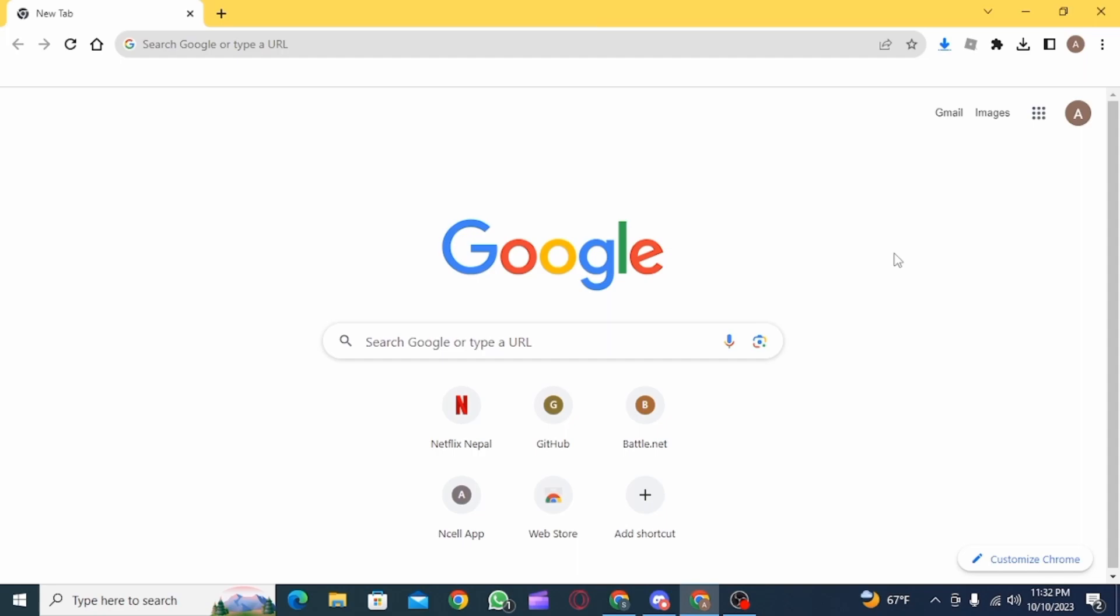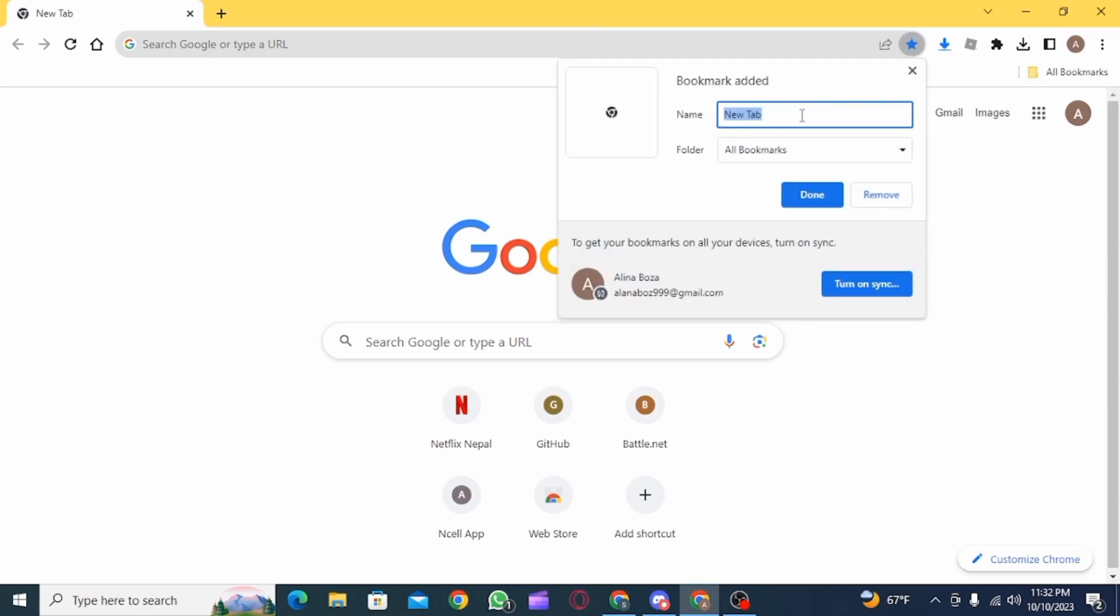First you want to open up Google Chrome on your device. Now you want to click on this bookmark icon and create a new bookmark. Add a title here and then click on done.